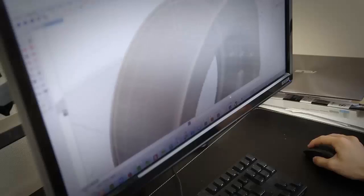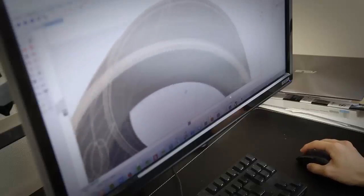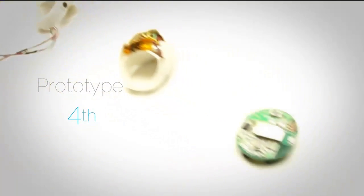When designing Ring, we had to start from scratch. We made numerous prototypes and each time Ring got smaller, while its functionality improved.